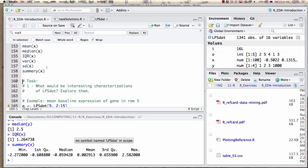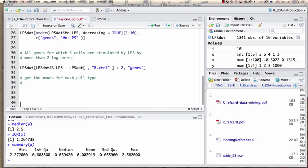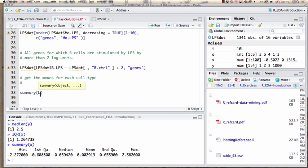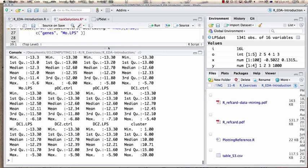How do we get that? This is a vague problem. Let's just apply summary() to the LPS data set and see what happens.